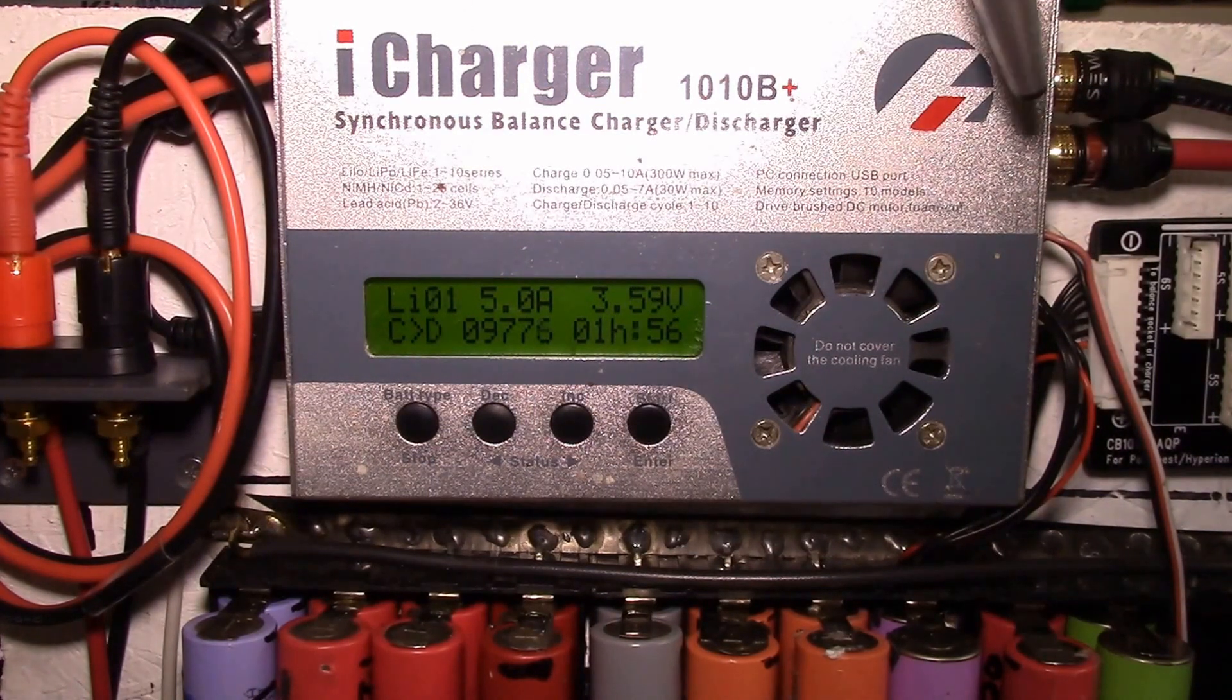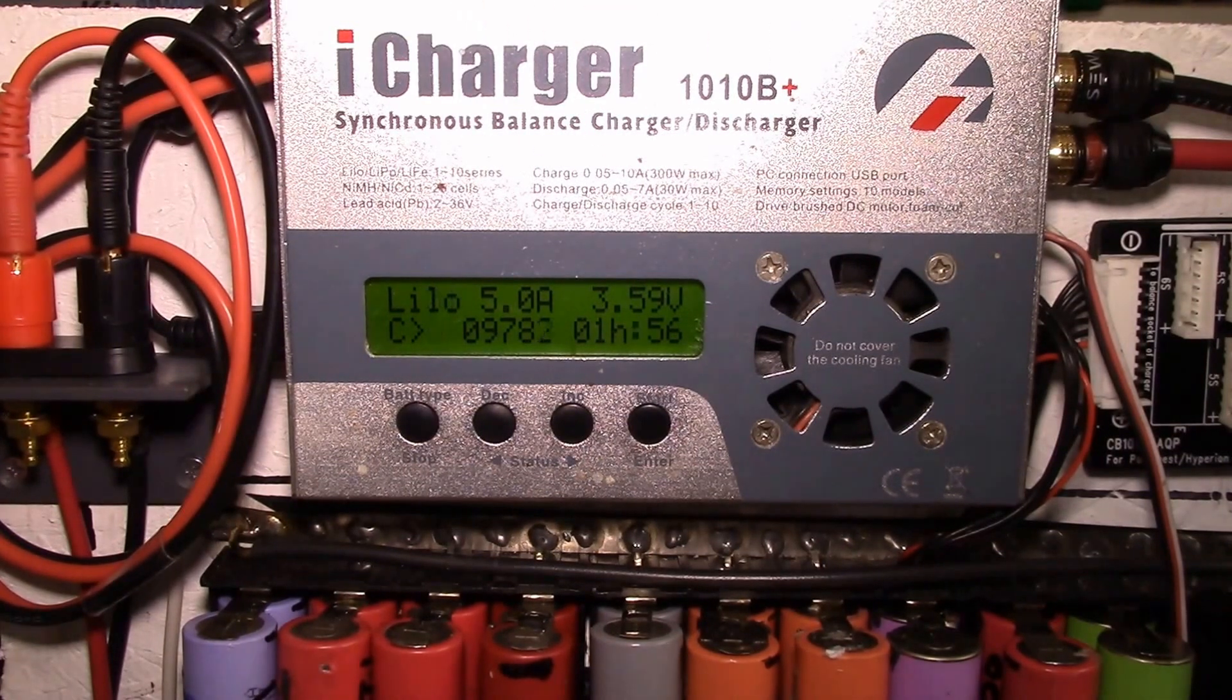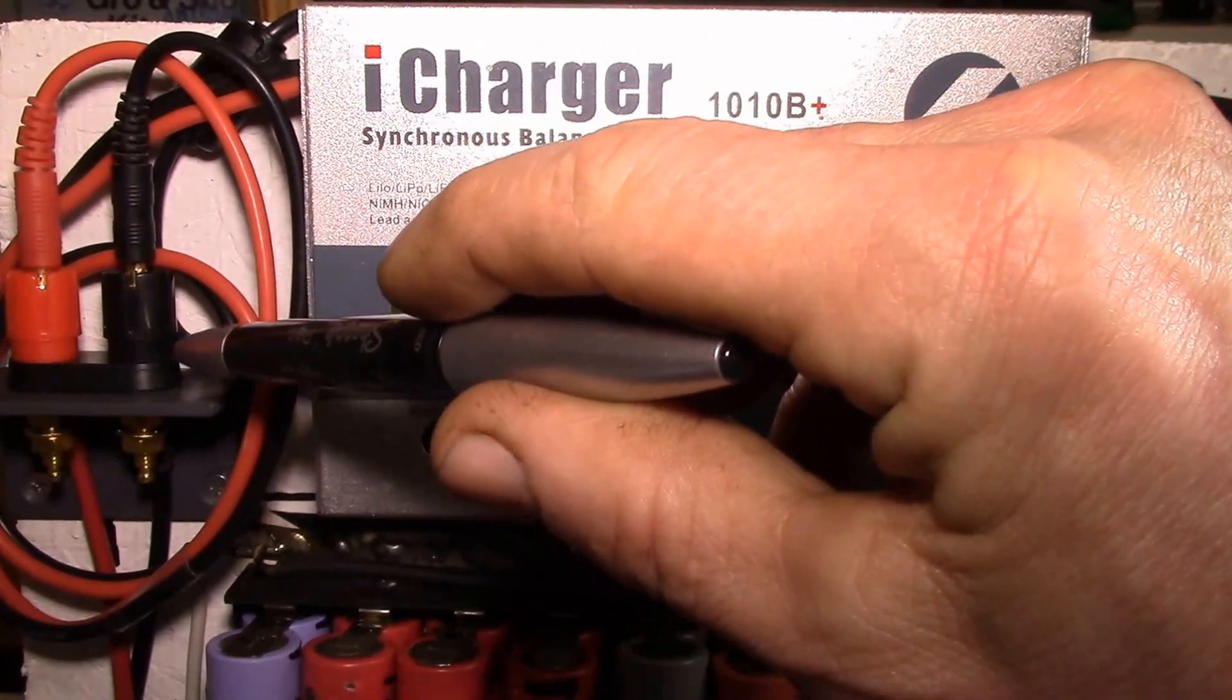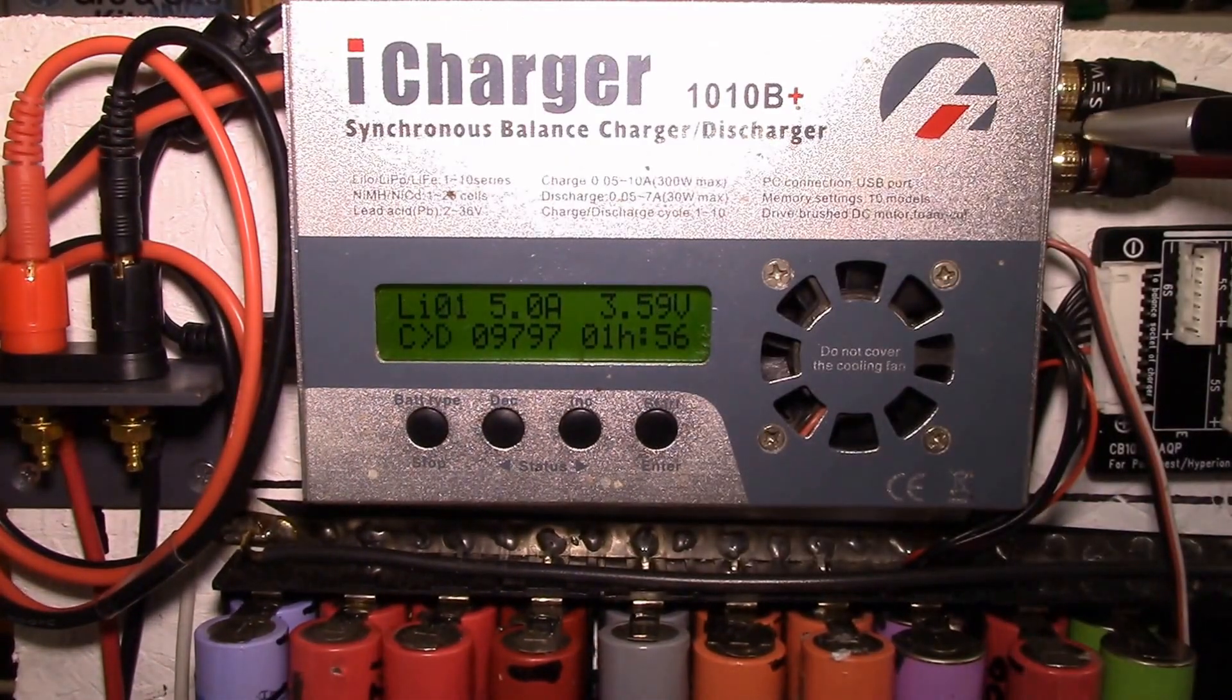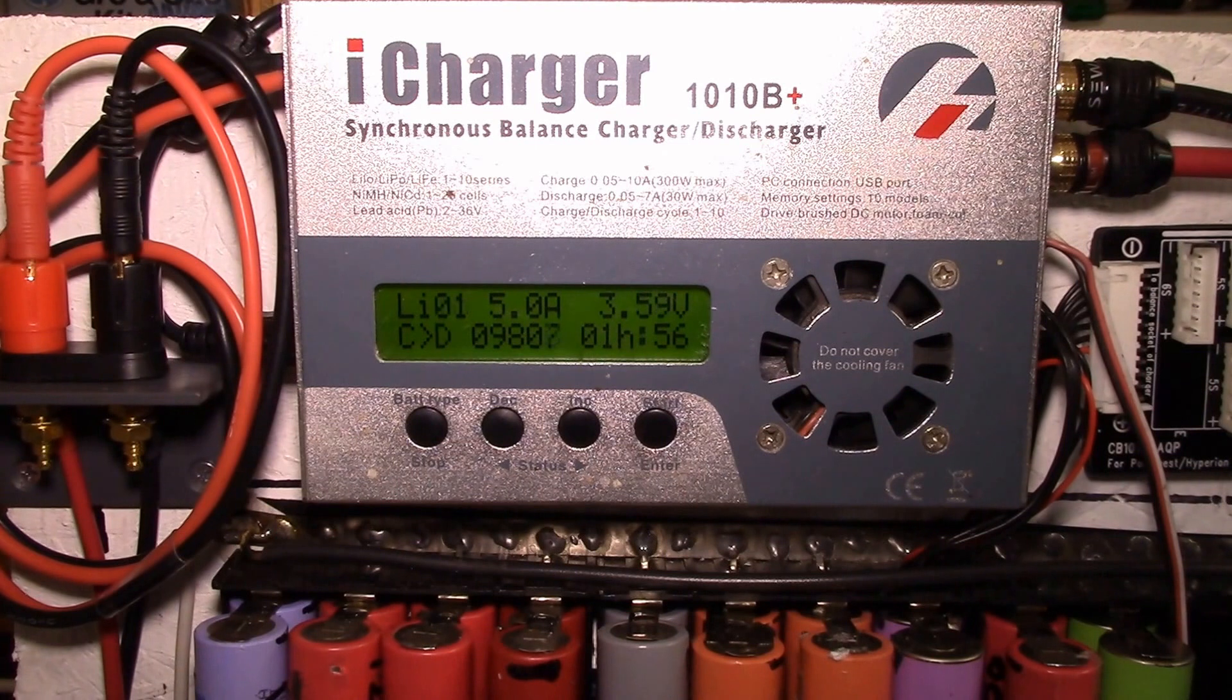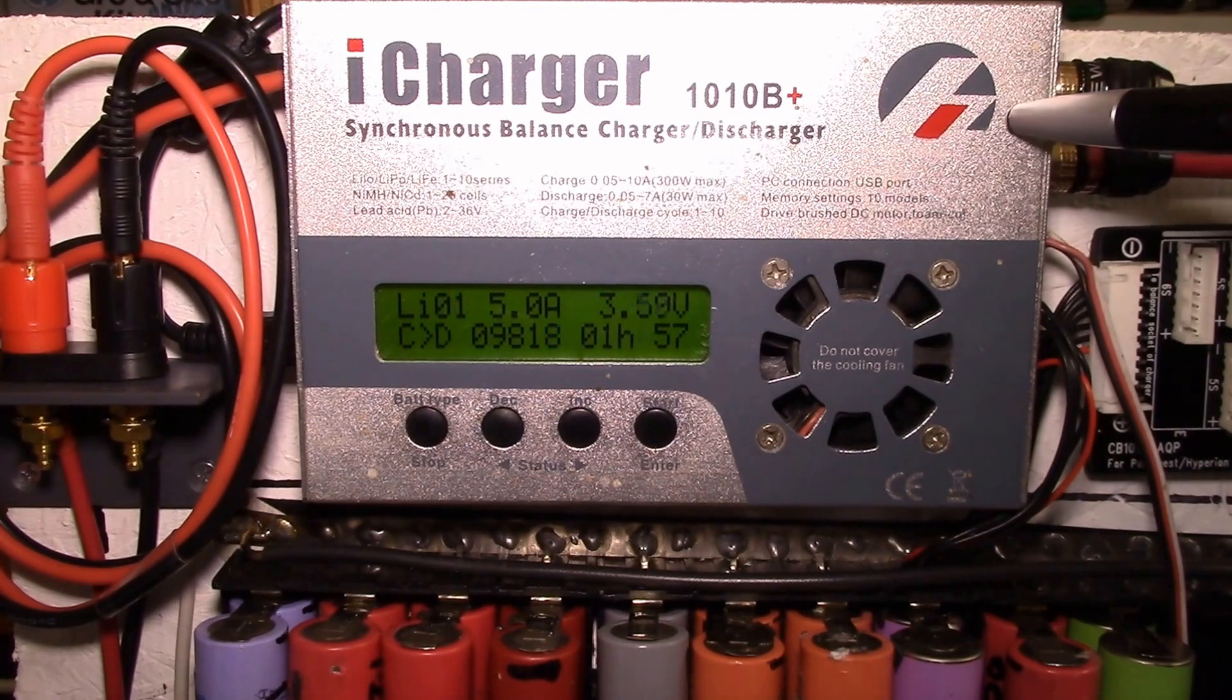The iCharger is a synchronous balance charge discharger. It's got an input here and your output over here, and in between is basically a synchronous boost-buck converter. It can take anywhere from 10 to 18 volt DC on the input, and on the output you can charge anything from a single 1.2 volt nicad up to 10S lithium pack, so you could go up to 42 volts.